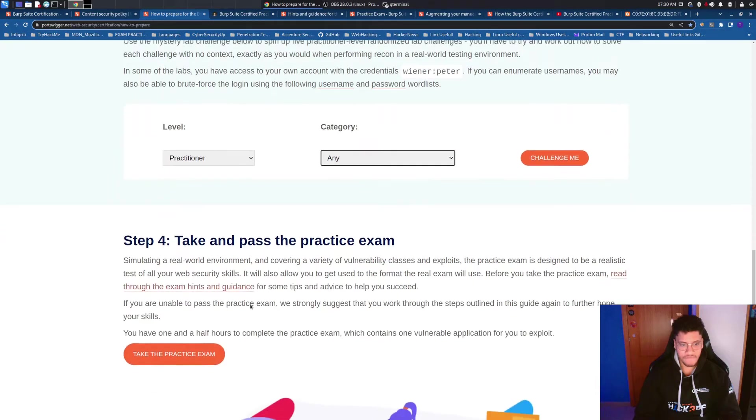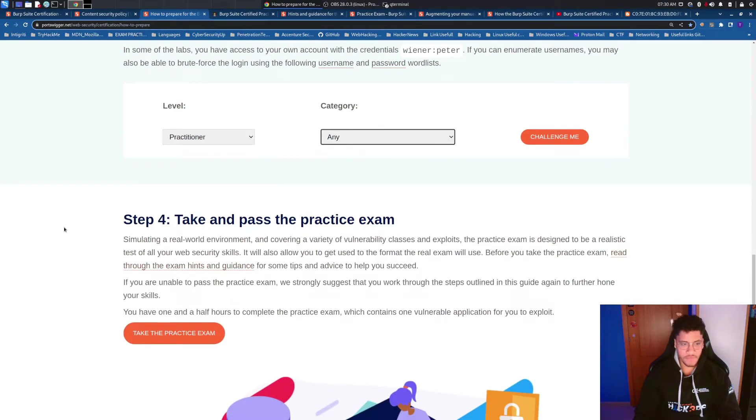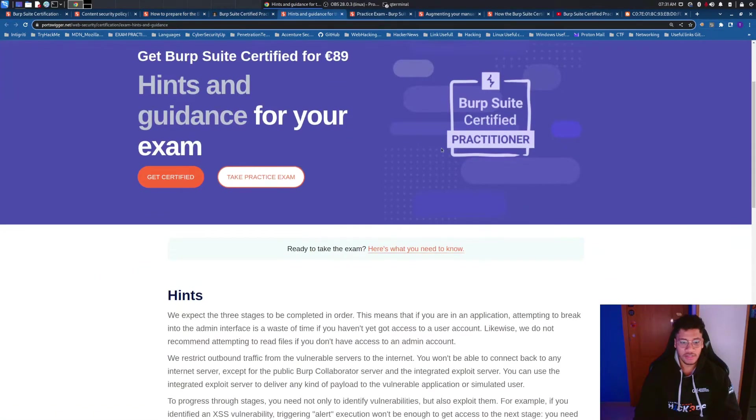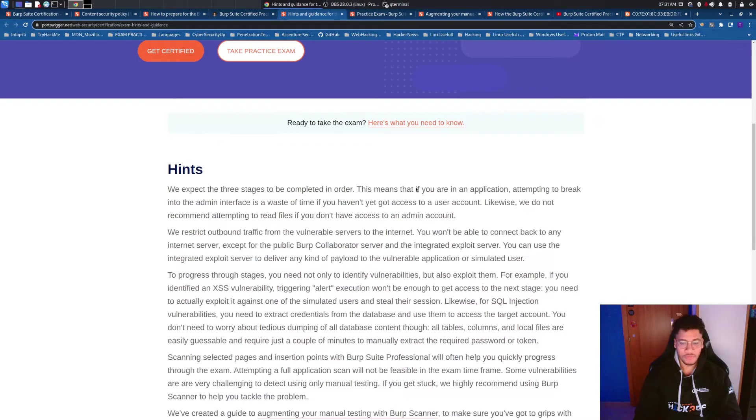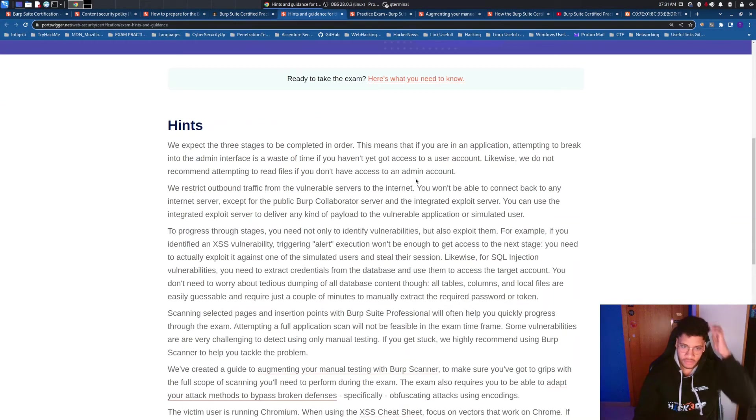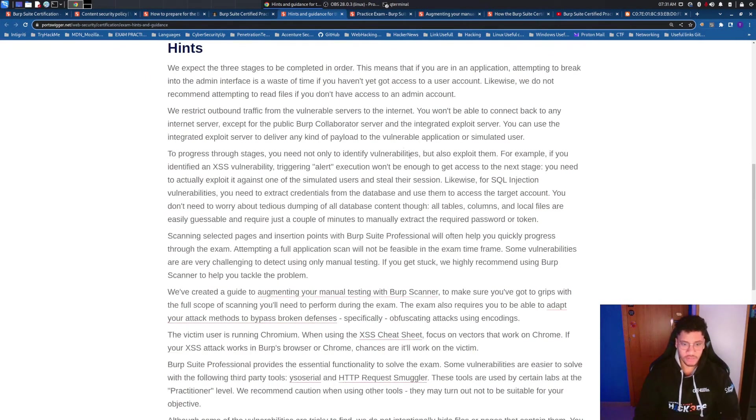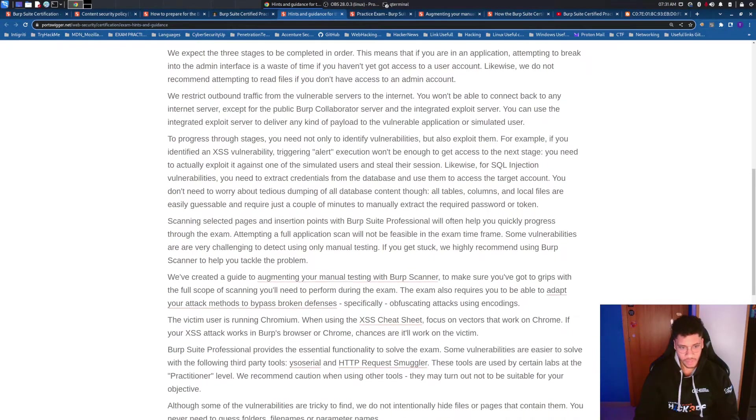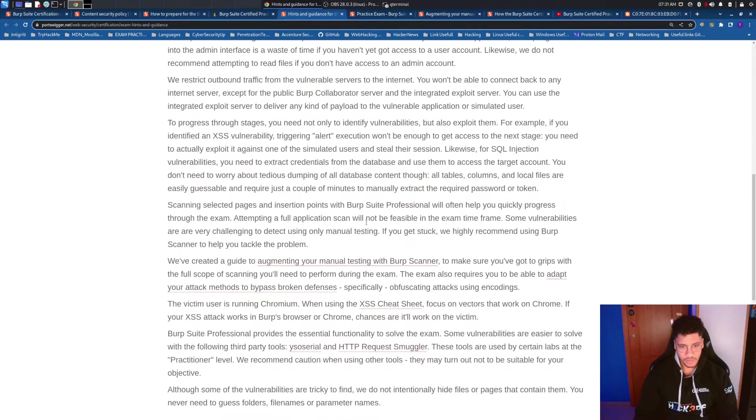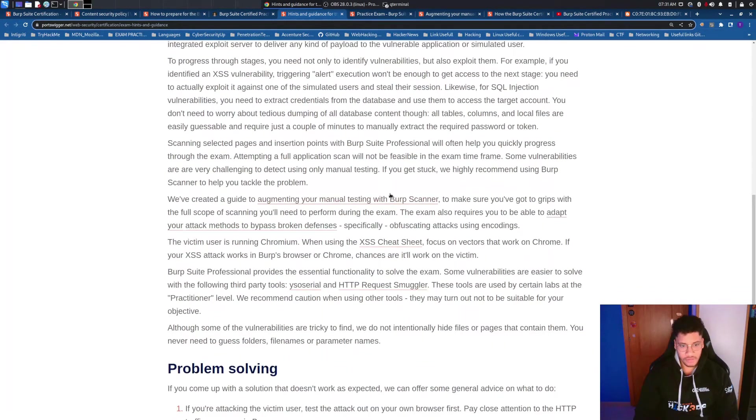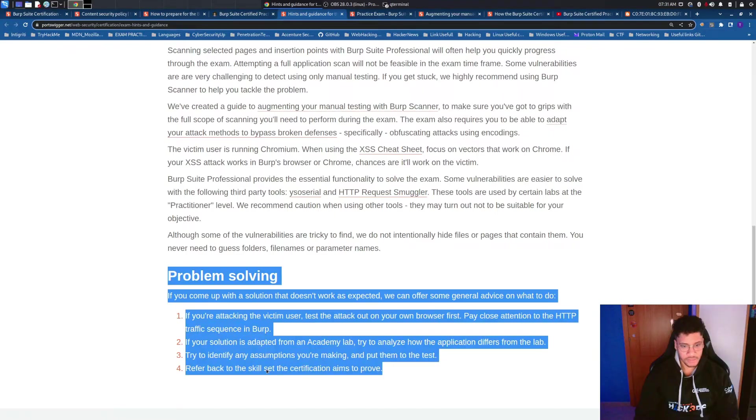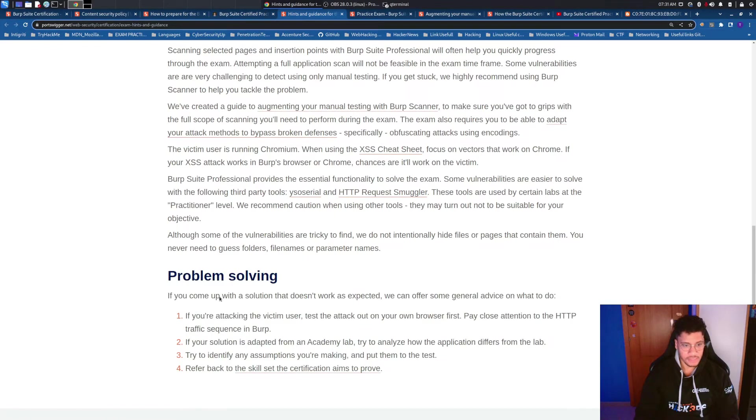And maybe before you take this exam take a look at hints and guidance which this article is very useful because it makes you understand what kind of requirements you need to have before taking the practice exam and the exam as well. And read it carefully and read also this part which is very interesting and it can give you a lot of open shape mind.